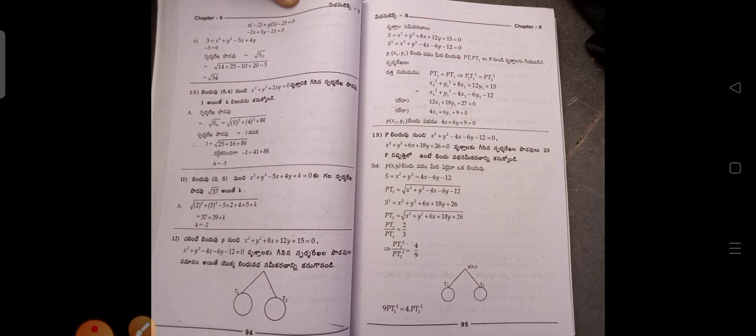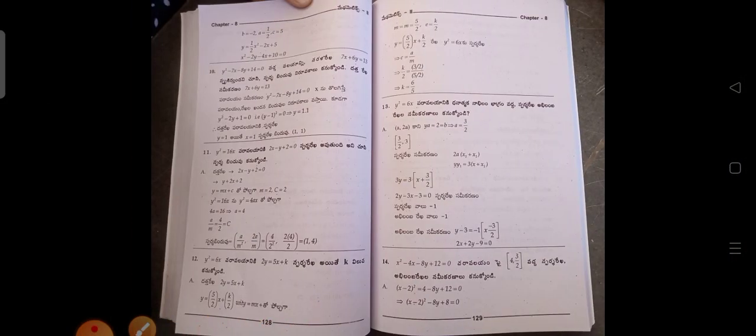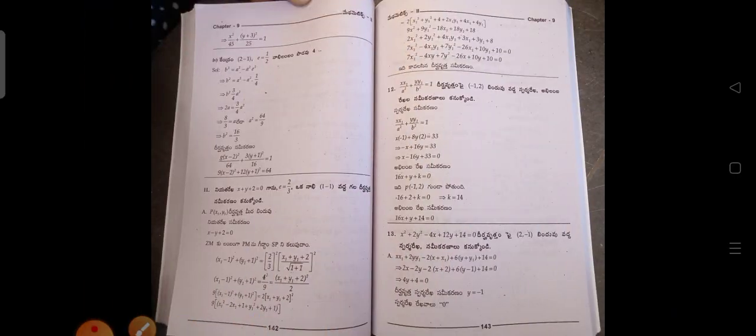Vrutam — The Circle, chapter six. Vruta Sarnulu — System of Circles, chapter seven. Paravalayam — Parabola, chapter eight. Dvivruta — Ellipse, chapter nine.